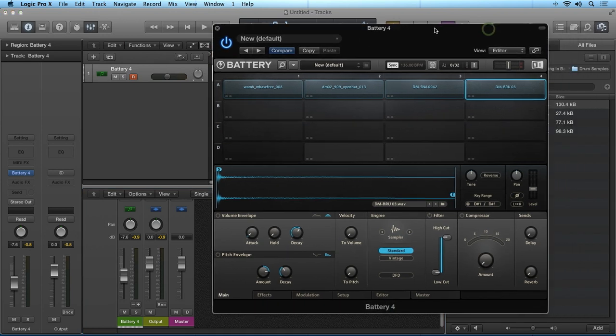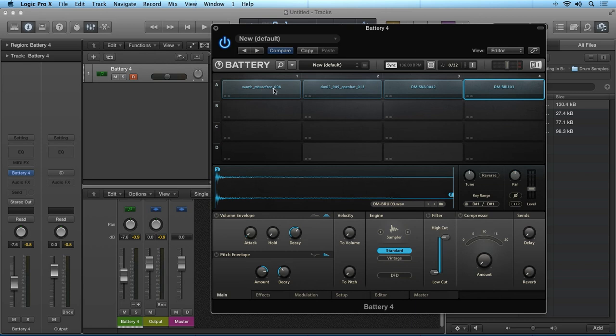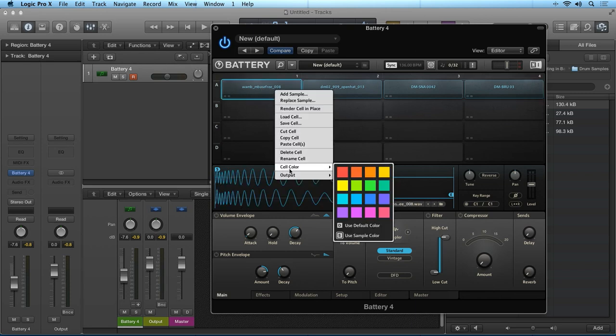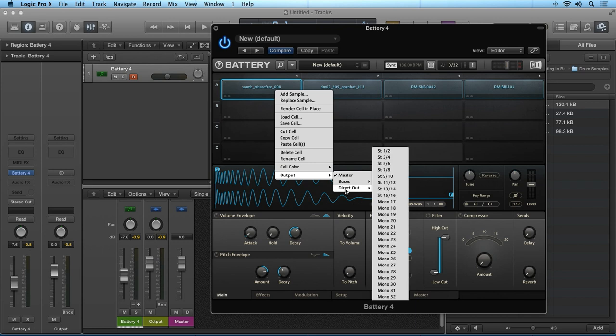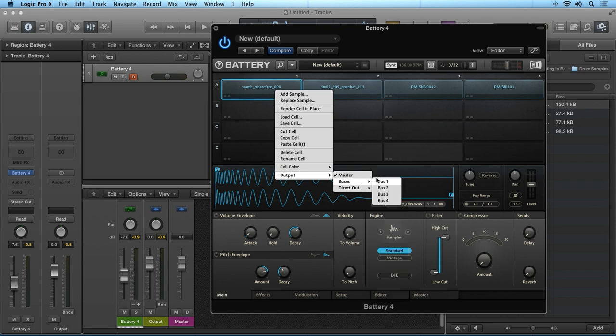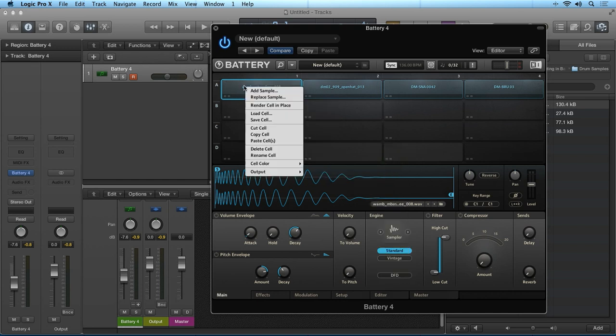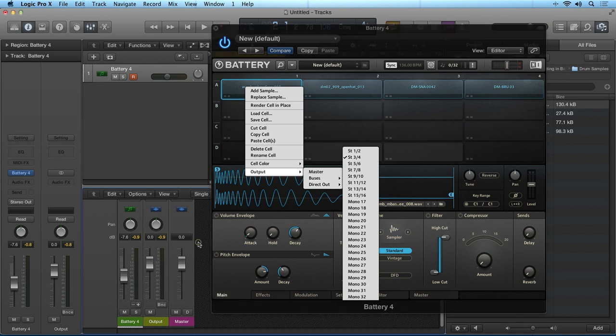If you want to have multiple outputs going into multiple channel strips in your host, you can easily select a direct output and tell Battery 4 to send that audio into an additional channel strip. If you right click on an individual sample cell in Battery 4, you will see a final output option at the bottom of the list, Direct Output. Direct Output will send the sample cell's audio into an additional output separate from all the others.